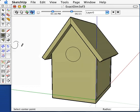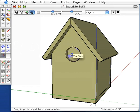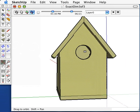To make the entrance, I'll simply push-pull this in until it has a zero width, and the program will automatically erase the face.